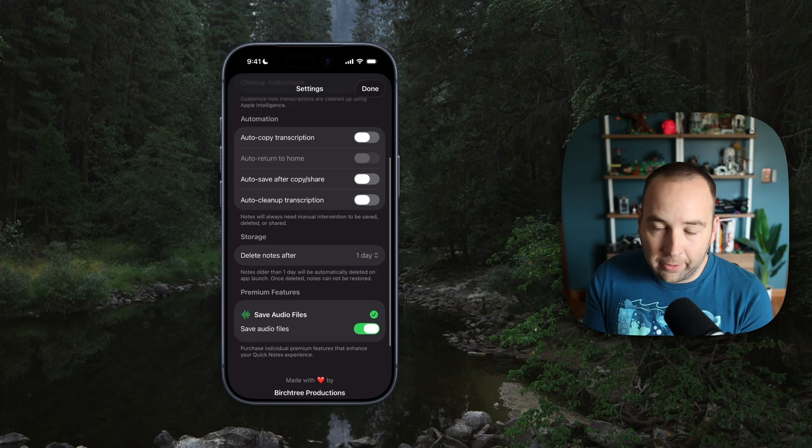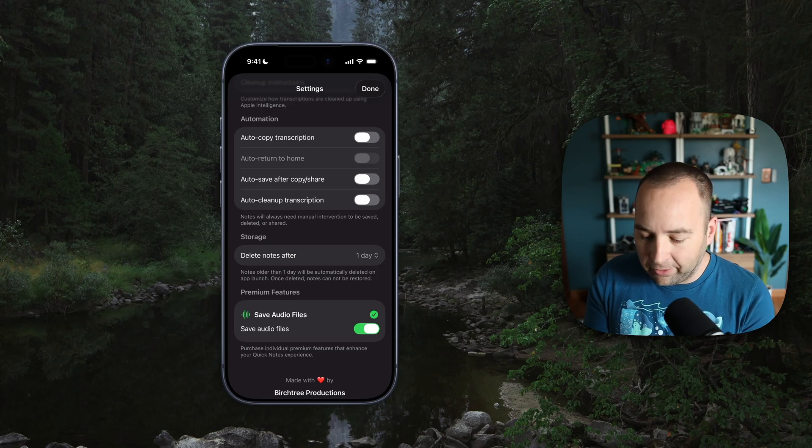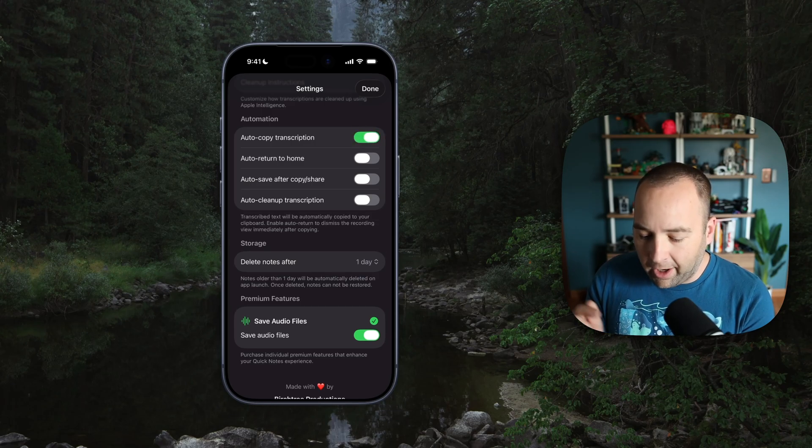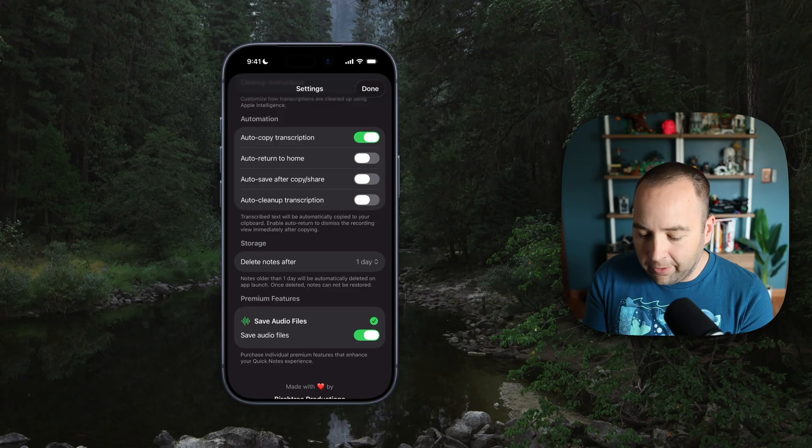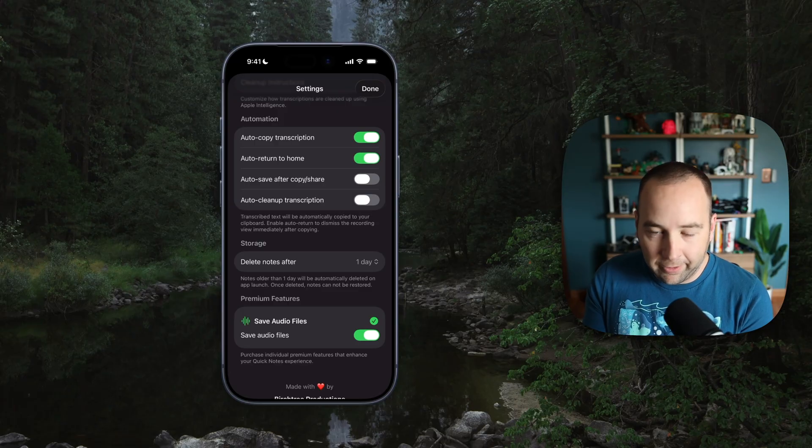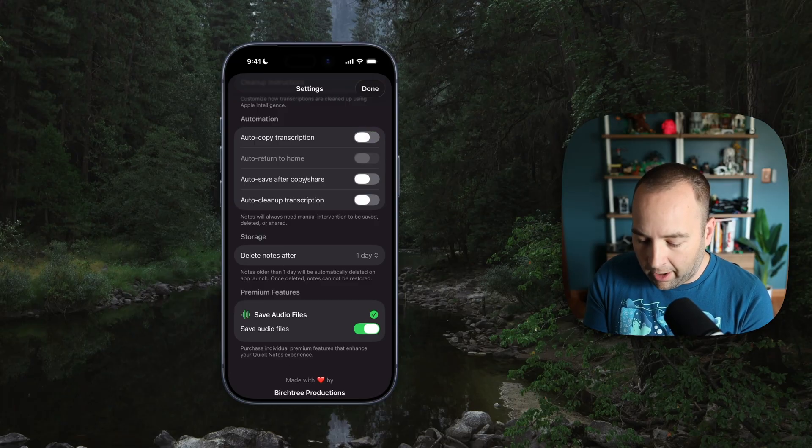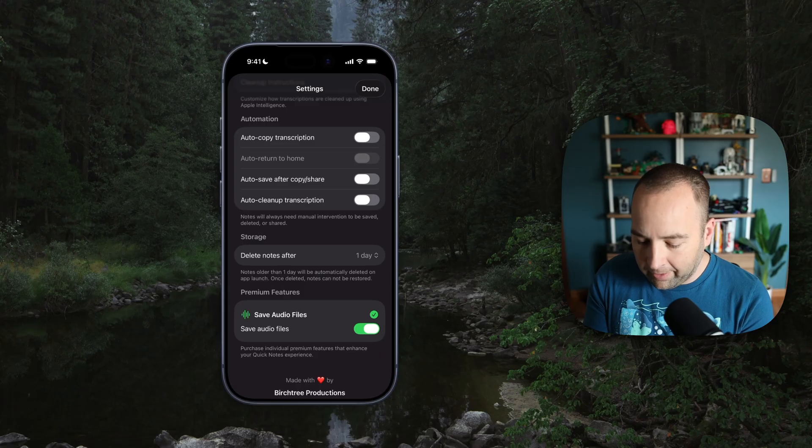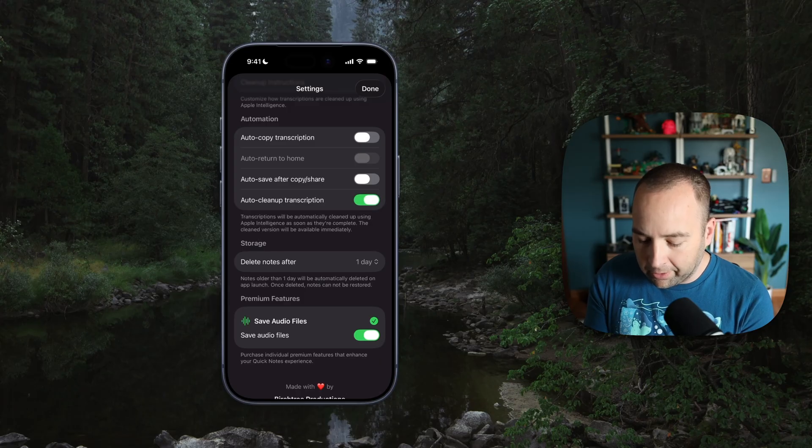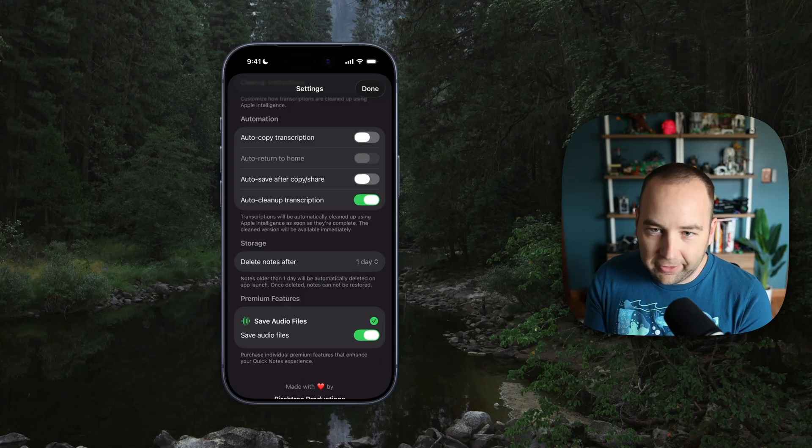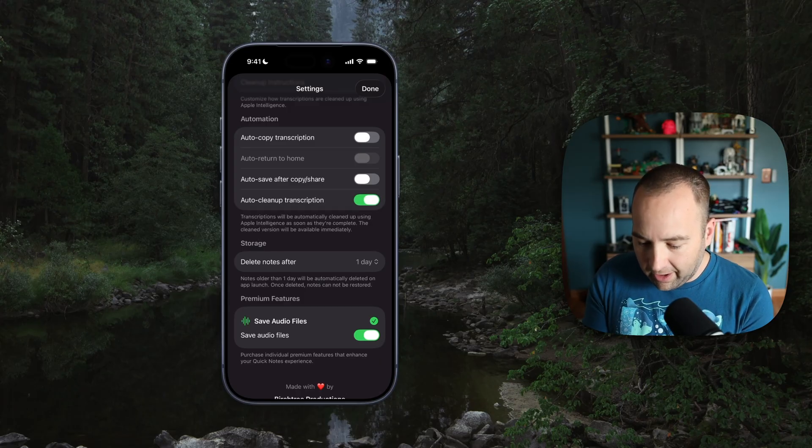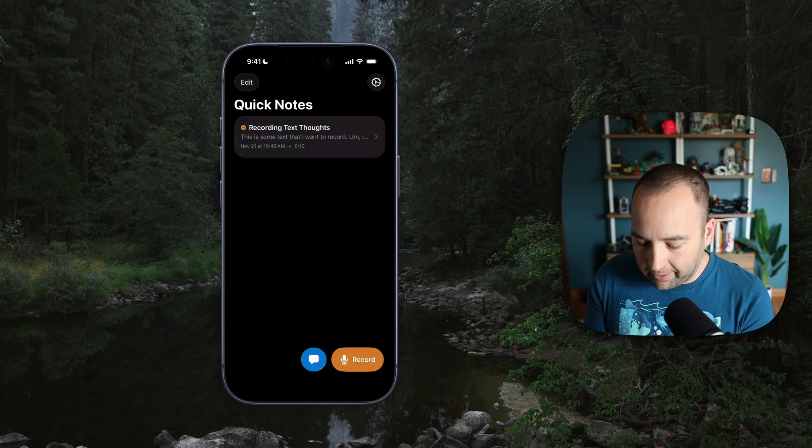You can also just make it a little quicker. So if you always want to copy, as soon as you're done, you can auto copy your transcription. You can automatically return to the homepage after that. You can auto save after you copy and share and you can auto clean up. So this one's actually nice. This is the one I use.